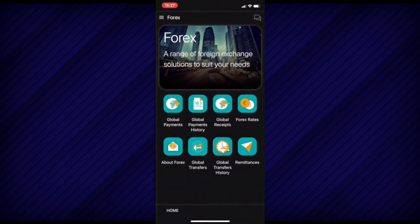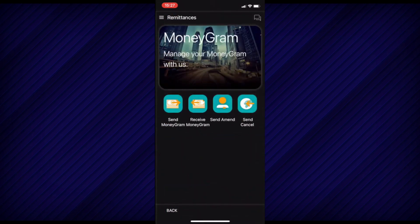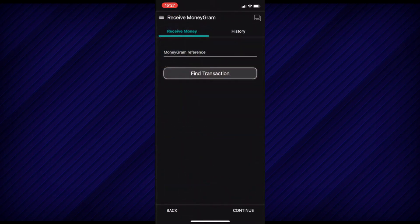Inside it, select Remittances and then choose Receive MoneyGram. Now enter the MoneyGram reference sent to you by the sender.